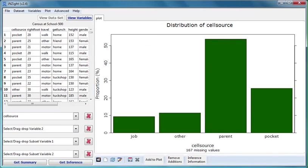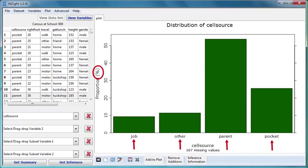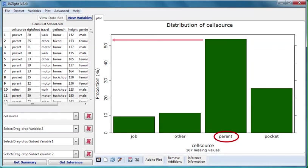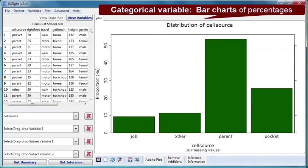InSight has given us a bar chart of the percentages of students falling into each category or group. We see for example that over 50% of these students got their cell phone usage money from a parent. Bar charts of percentages are the standard graphs provided for categorical variables.